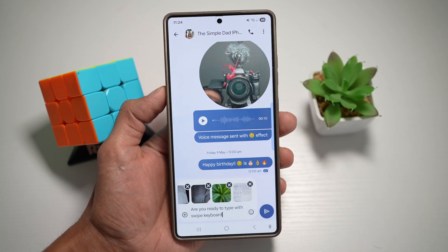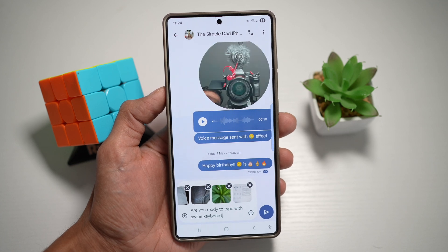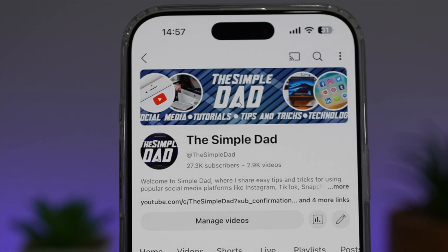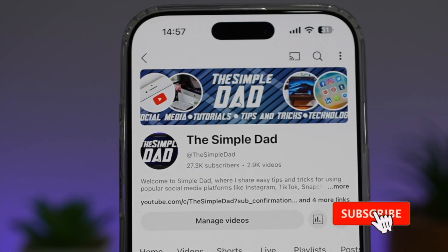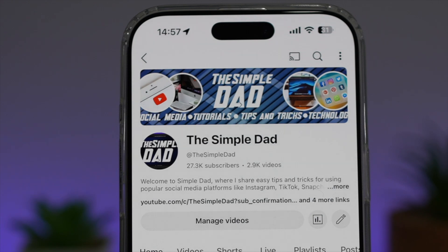So there you go, guys — that is how to instantly share photos or videos to any messaging app on a Samsung S25 Ultra. If you're new on the channel and want to find out more about your iPhone, Android phone, or any other social media apps, don't forget to subscribe to become a part of the Simple Dad community. Hit the like button if you find this video useful.